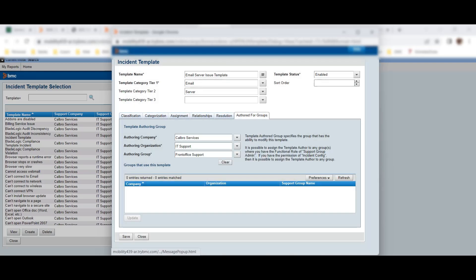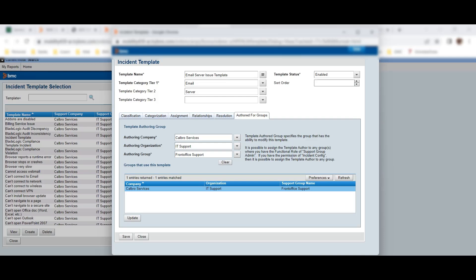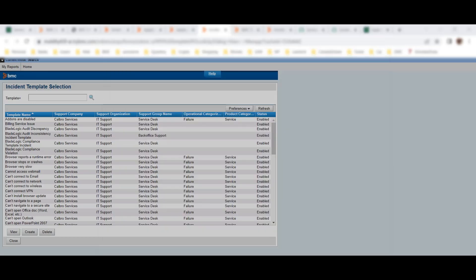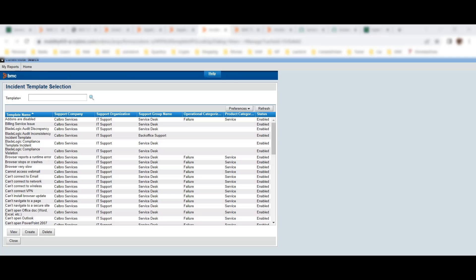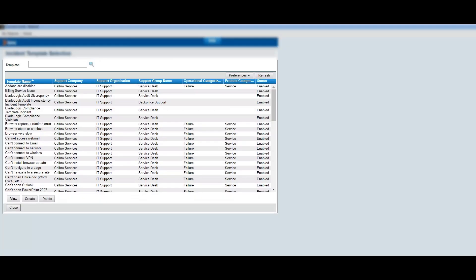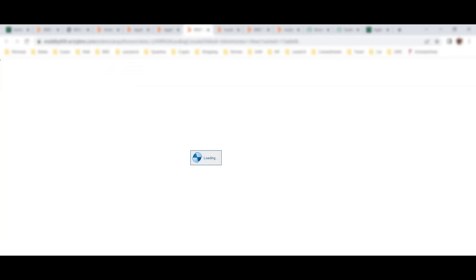I'll set the permission group to 'Calibro Services,' then 'IT Support and Front Office Support,' and then save the template. The template has been saved. You can see my group is 'Frontline Support,' which has permission to this template. In templates, we give permissions to different groups — different teams use their own templates and there is a segregation between teams, so they cannot use or modify each other's templates.